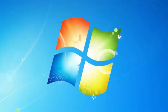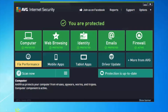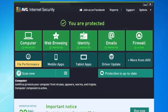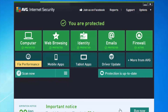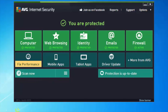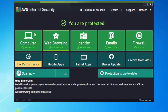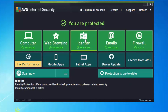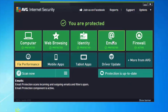My machine has restarted — let me reopen the user interface. We can see that everything is now completely green: my computer, my web browsing, my identity, my emails, and my firewall are all active.